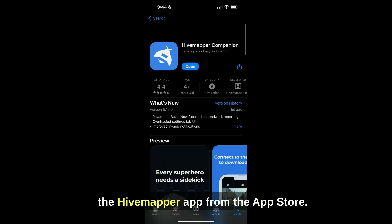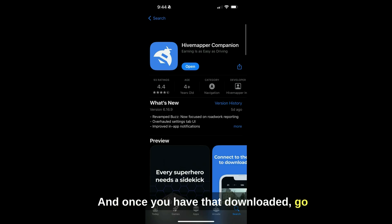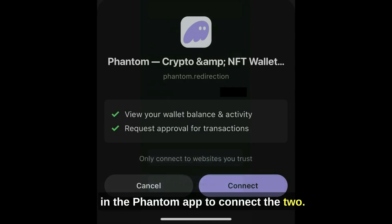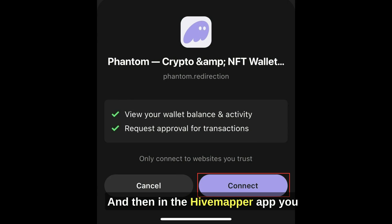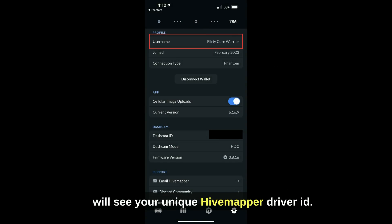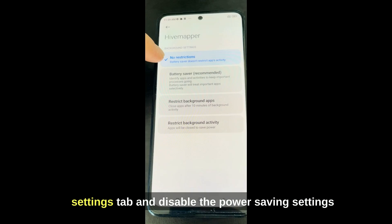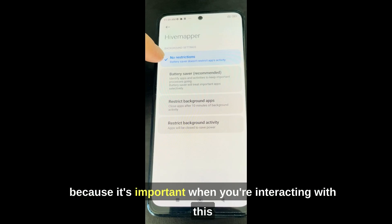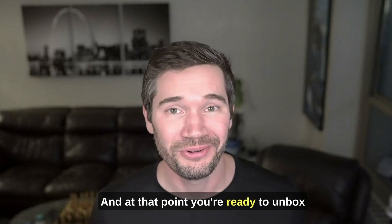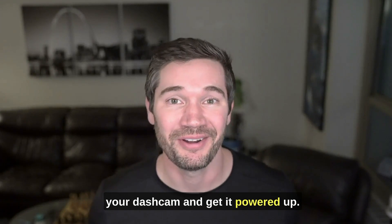The second thing you do is download the HiveMapper app from the app store. Once you have that downloaded, go to the bottom right settings tab and click on connect wallet. It's going to allow you to confirm in the Phantom app to connect the two. Then in the HiveMapper app, you will see your unique HiveMapper driver ID. Go into the settings tab and disable the power saving settings, because it's important when interacting with this app that it stays in the foreground. At that point, you're ready to unbox your dash cam and get it powered up.